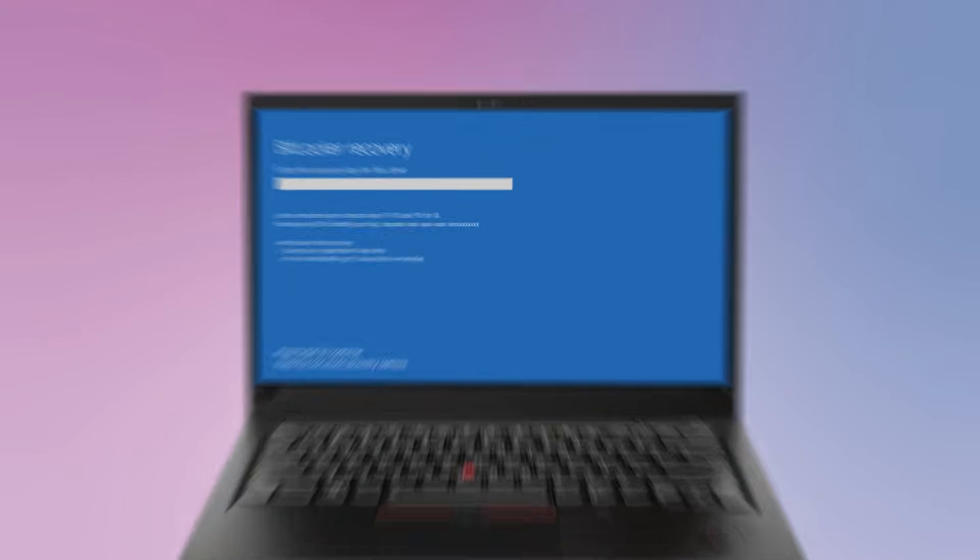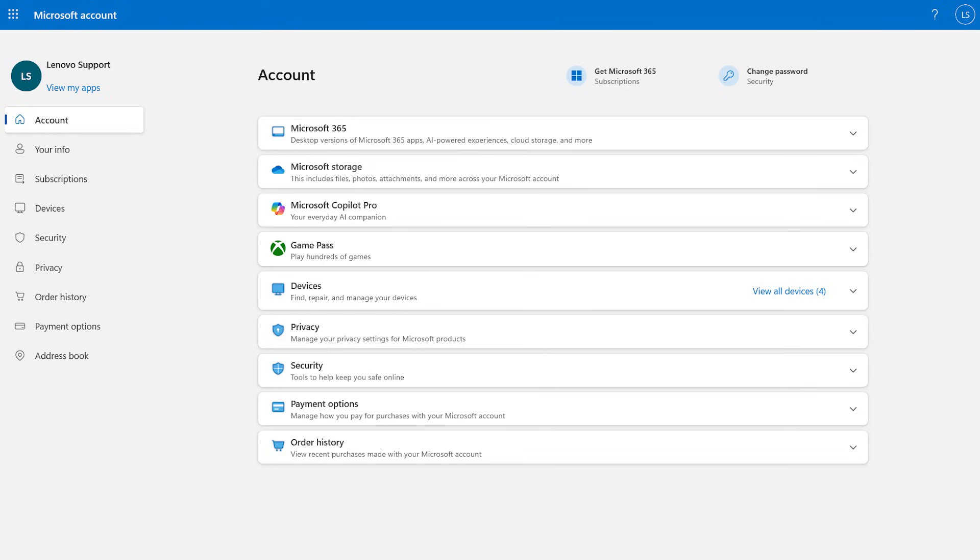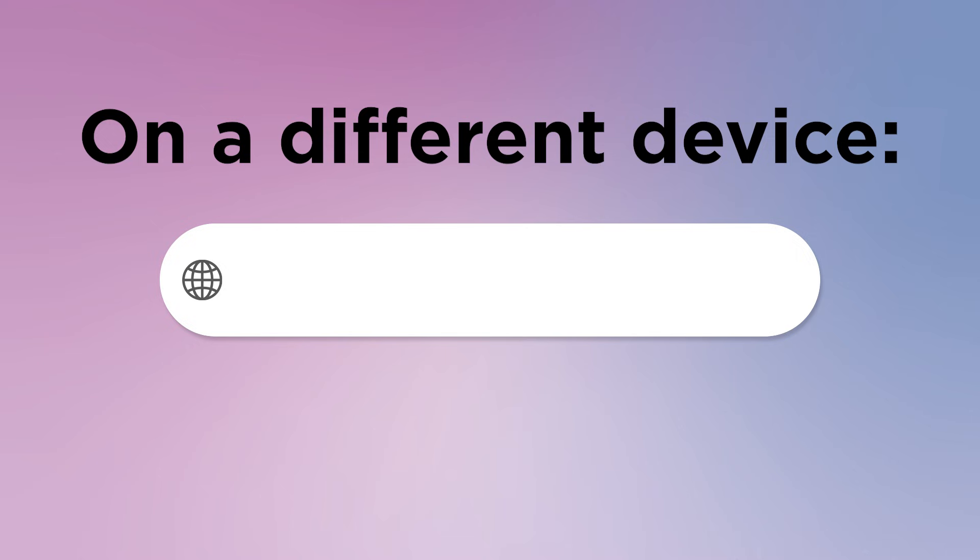After a repair, your computer might ask for your recovery key to verify ownership. To find your recovery key, you will need to have access to the Microsoft account associated with the device.